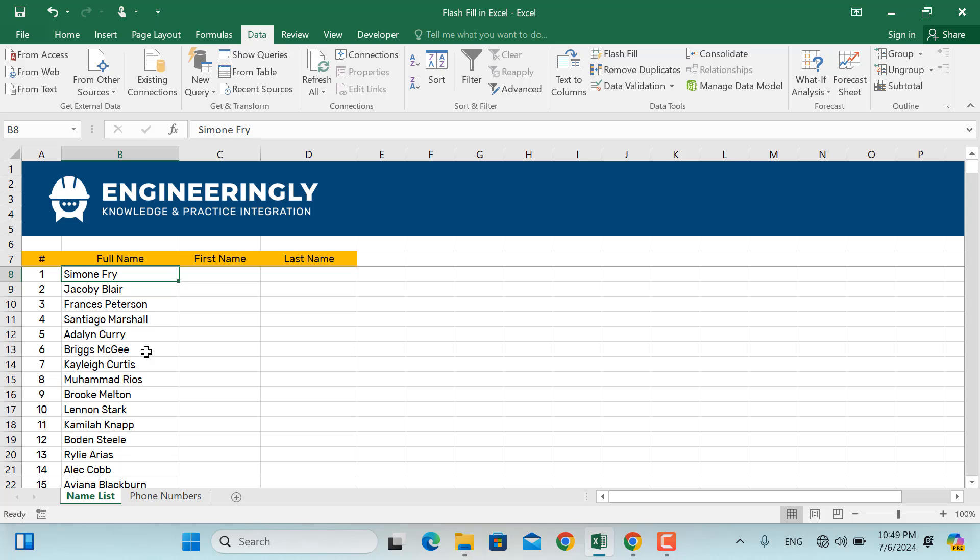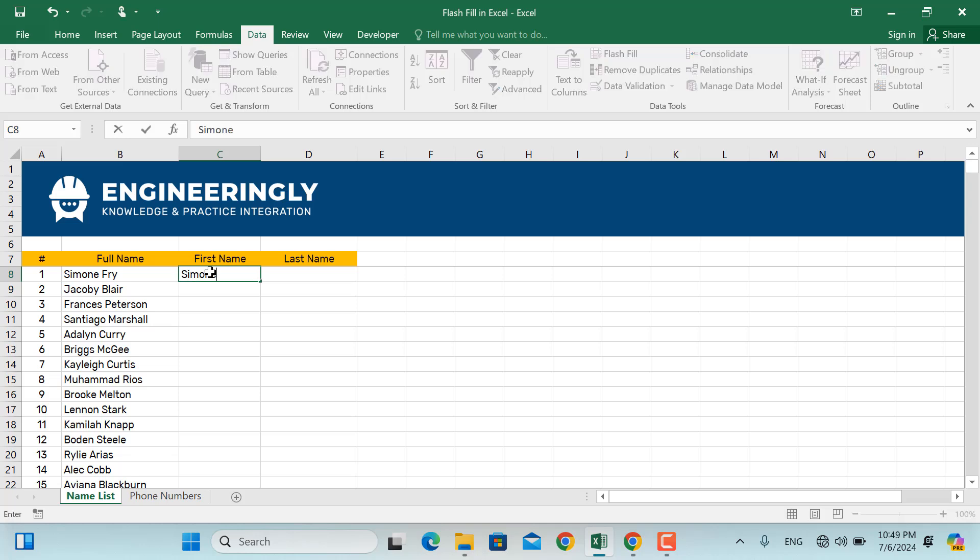In the Flash Fill scenario, what we can do is here in column C, I can write the first name of Simeone, and I can write the last name of Simeone.